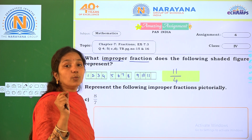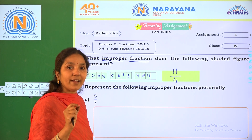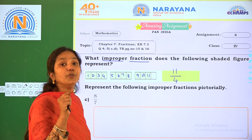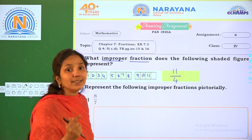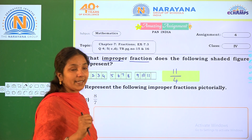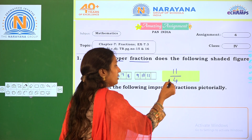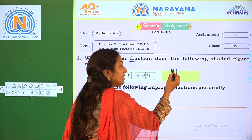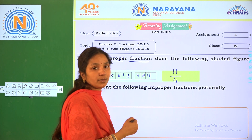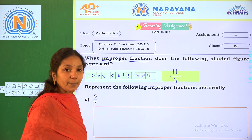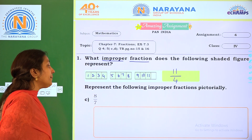You can already observe: what is the improper fraction? The numerator is greater than the denominator. Here numerator 11 is greater than denominator 4, so we got the improper fraction.